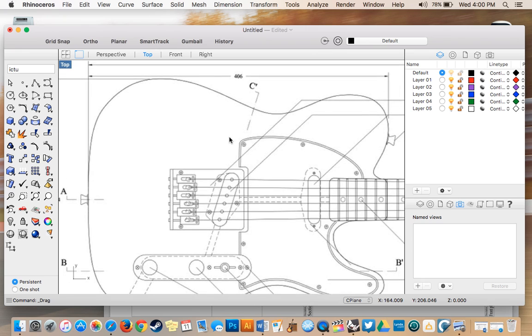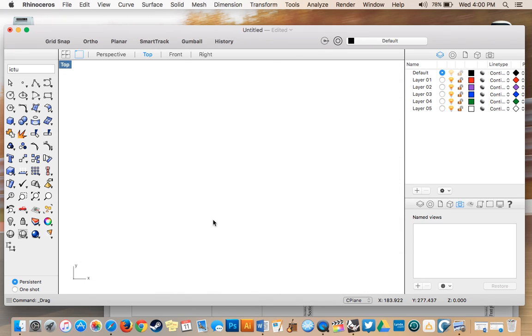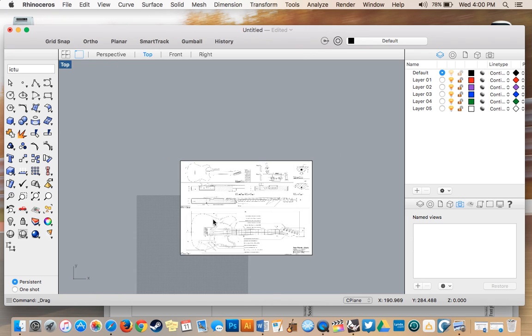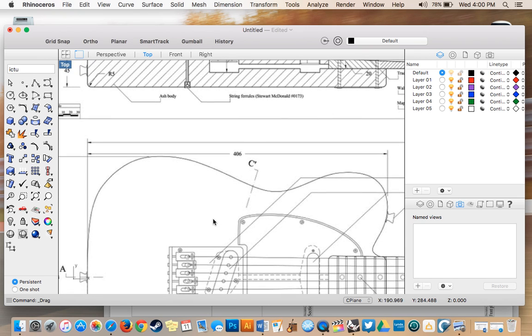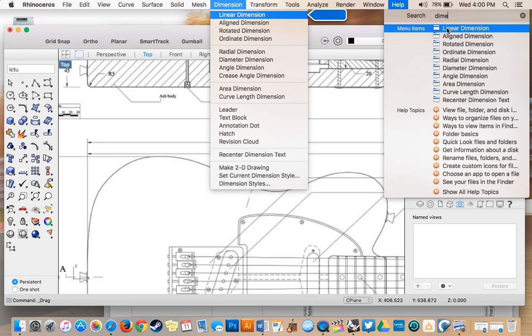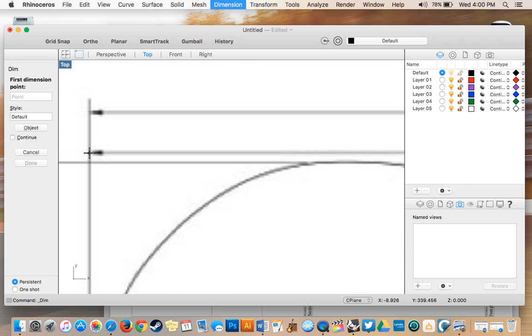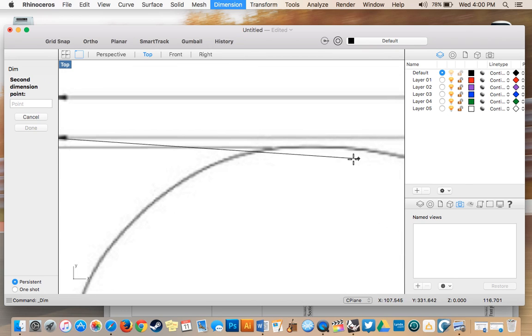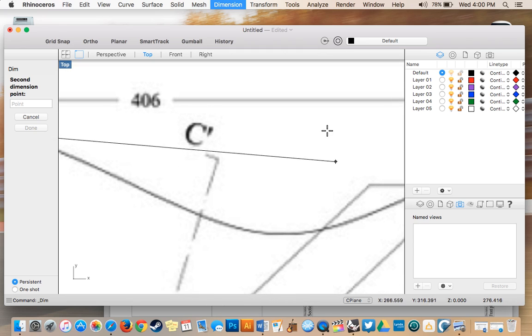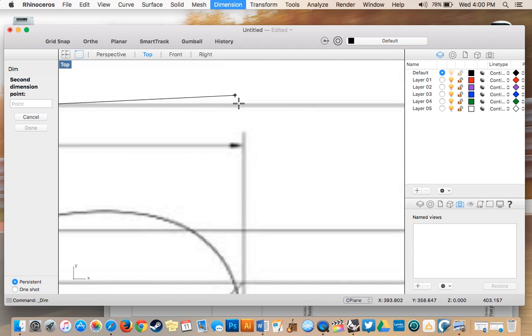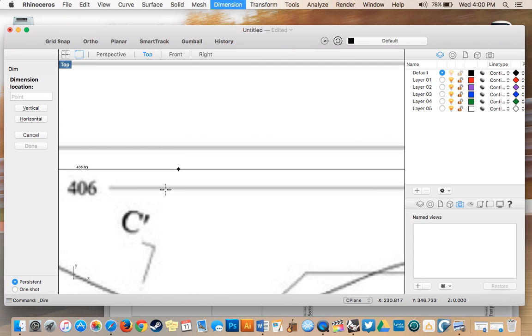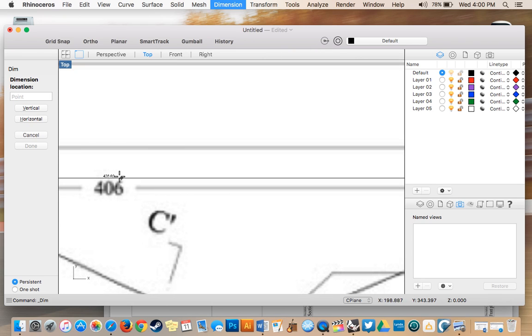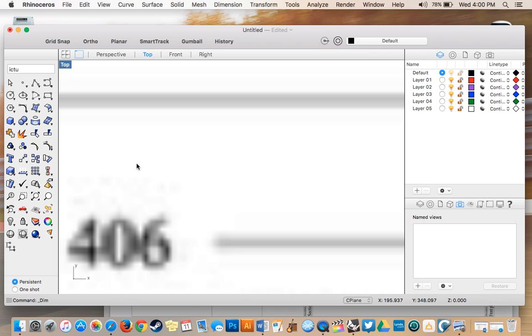I'll double-check this using the linear dimension tool. Select the origin point, scroll to the end, and select the finish point. In the middle it displays the length: 406.03 millimeters. That's correct, so I know I've scaled this properly.